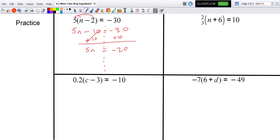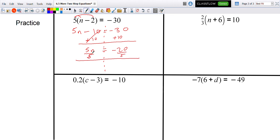Since this is 5 times n, I then divide both sides by 5. The 5s go away, and n equals negative 4.